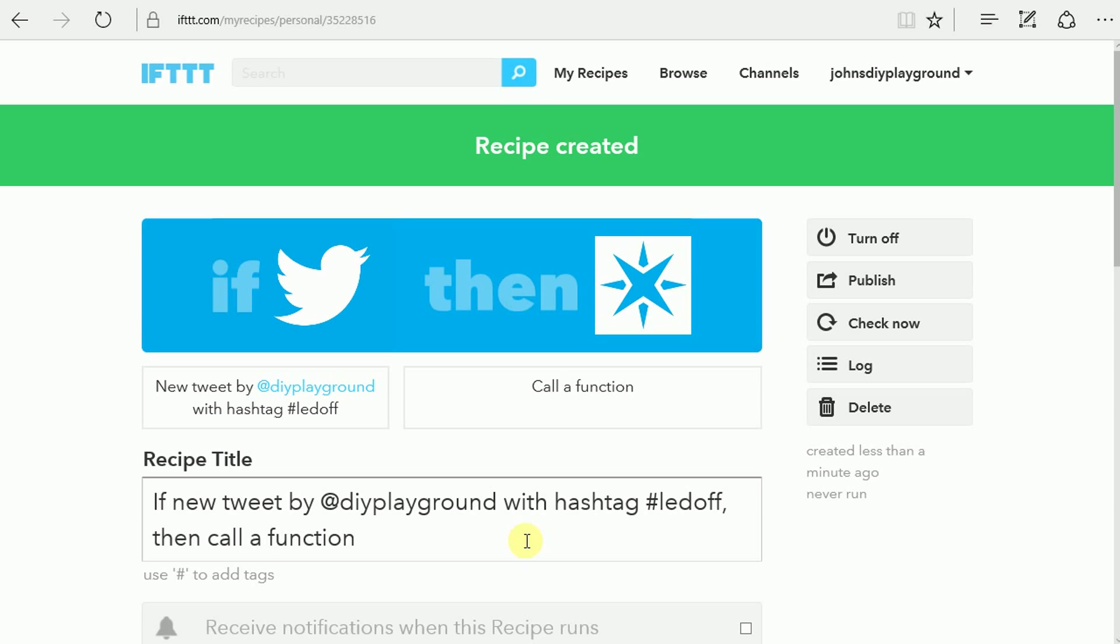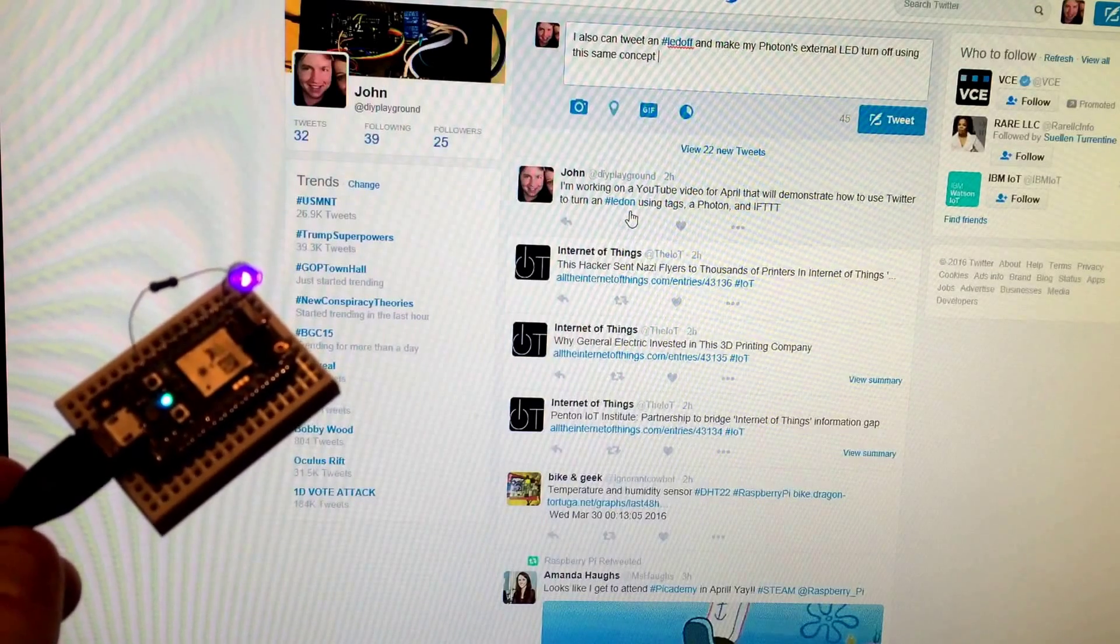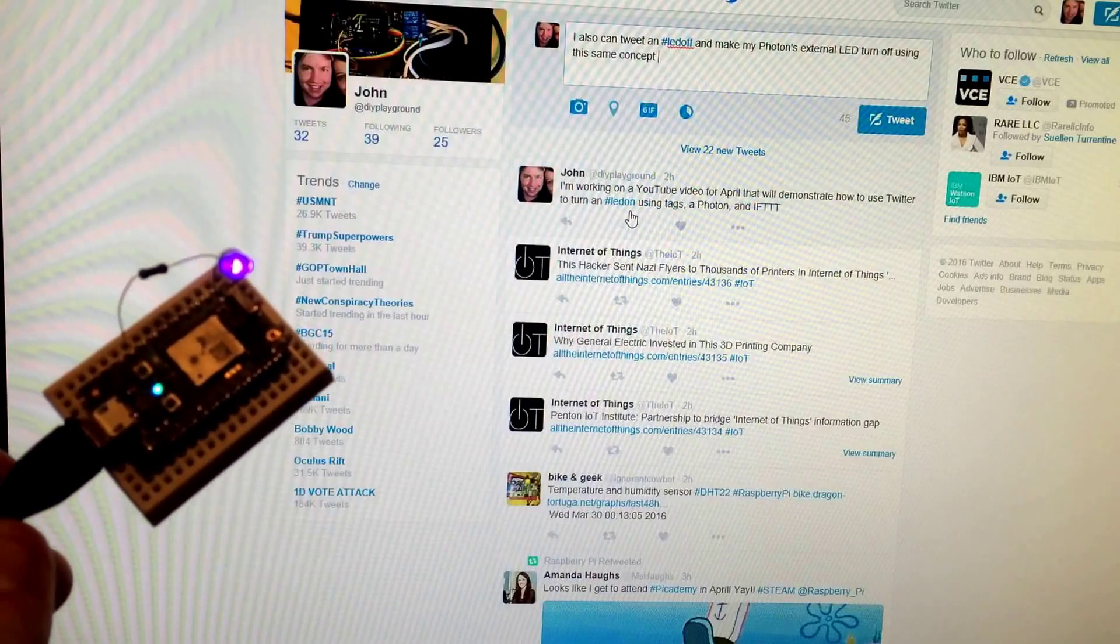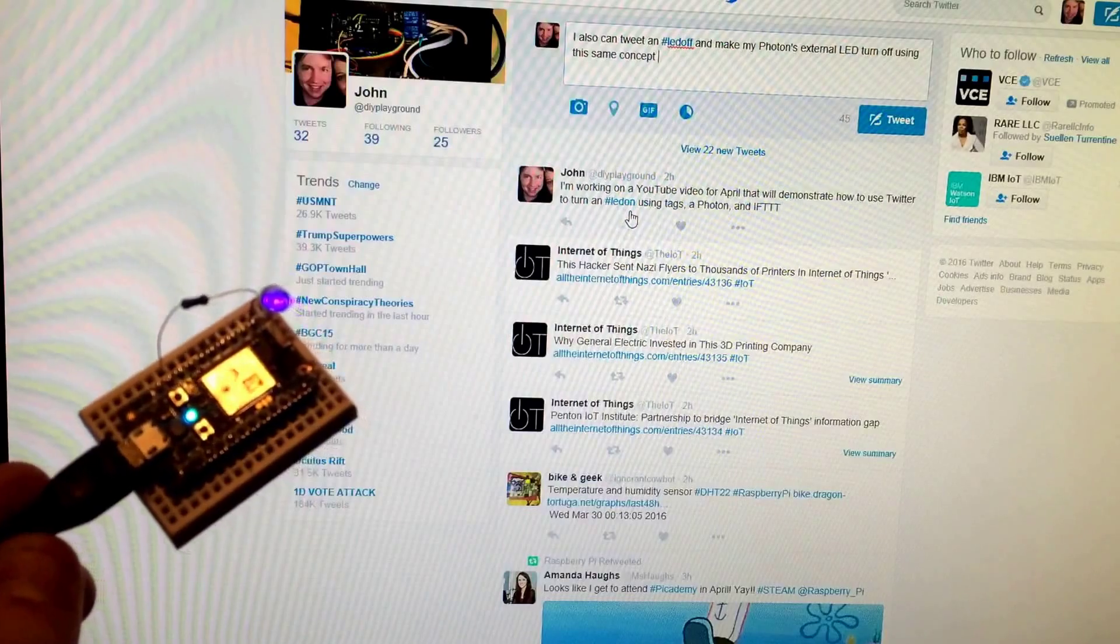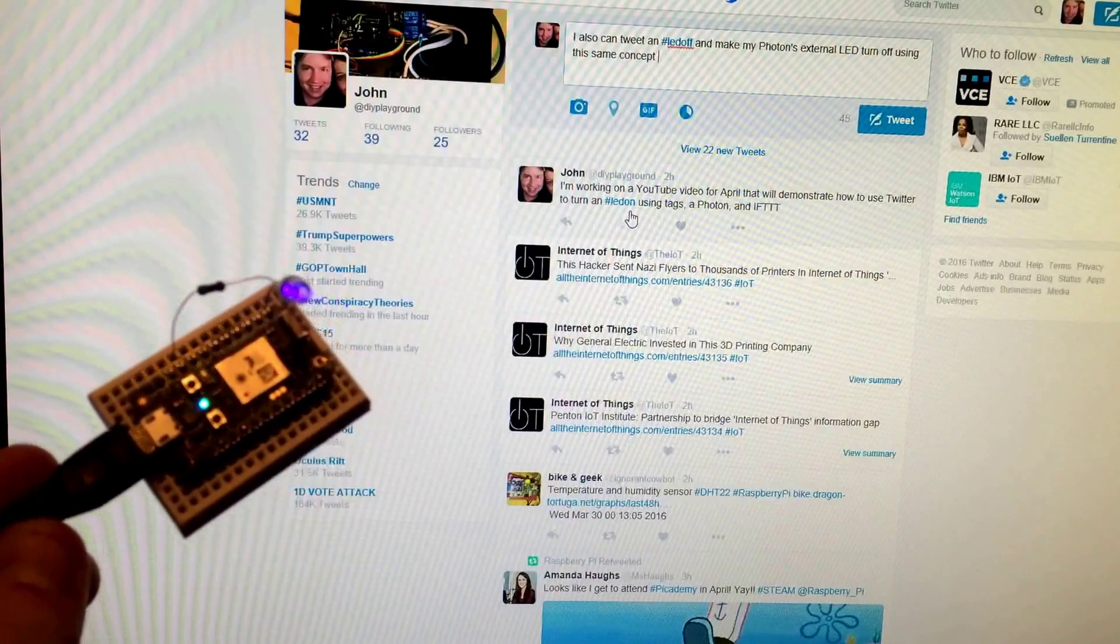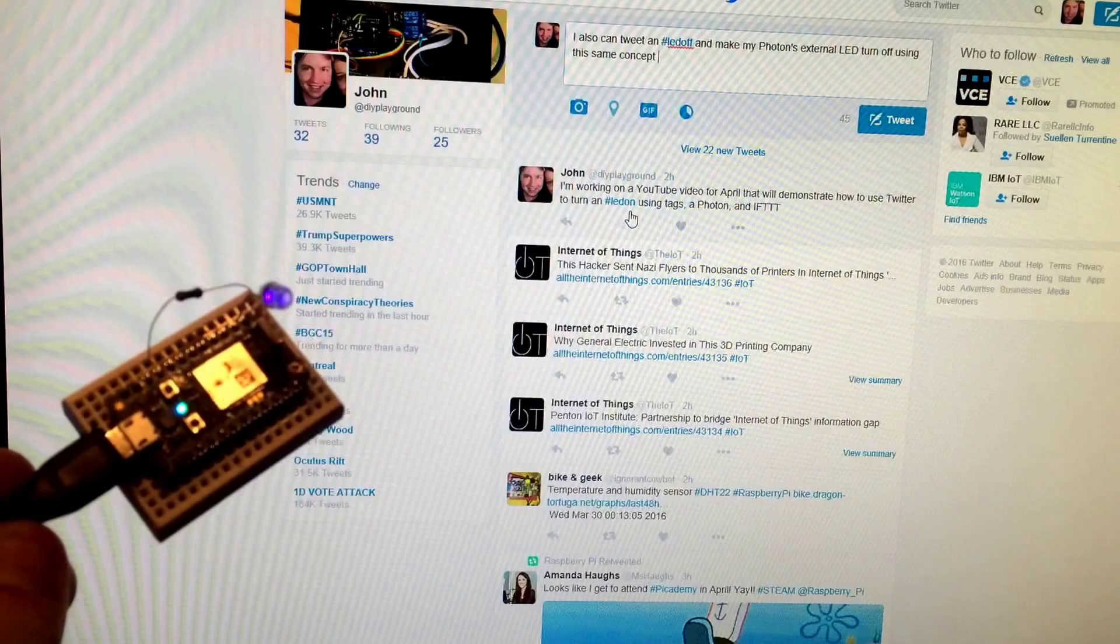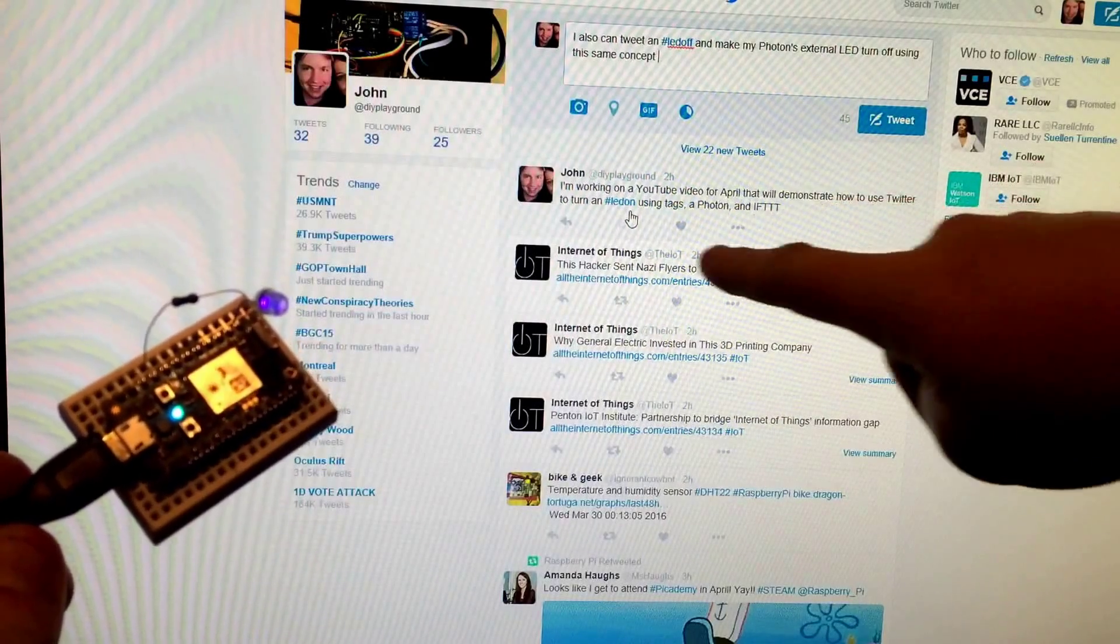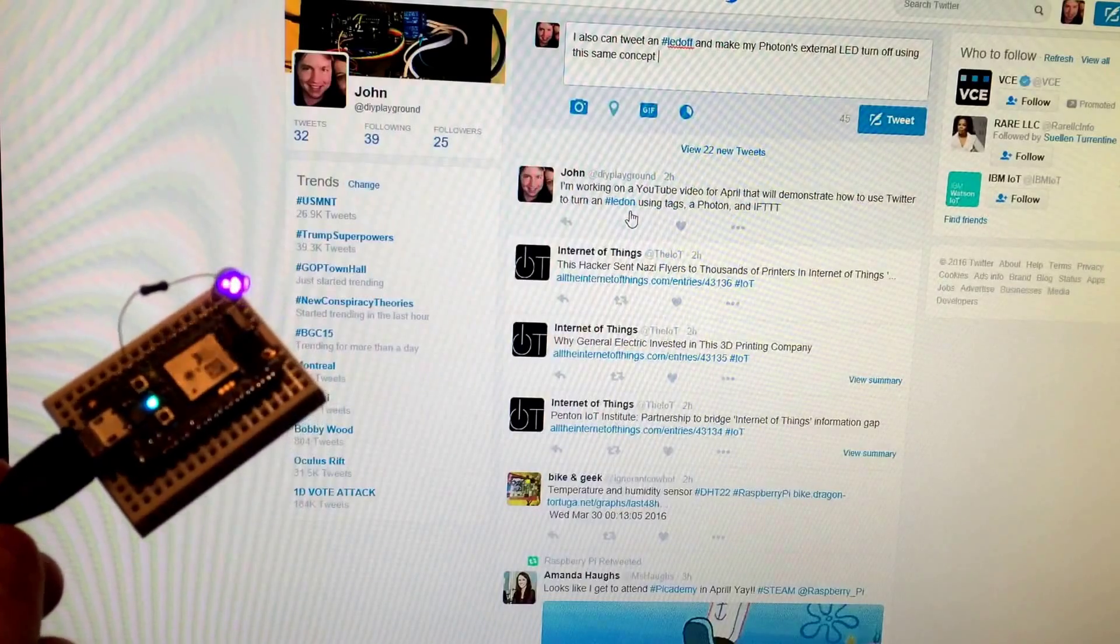Now we can give it a little test and check it out. So here we have the if this, then that app already running the recipes on. It's basically on all the time. We have Twitter loaded. You can see them in my account, the DIY Playground. I already used an initial tweet here to send a hashtag LED on, which turned the LED on, as you can currently see.